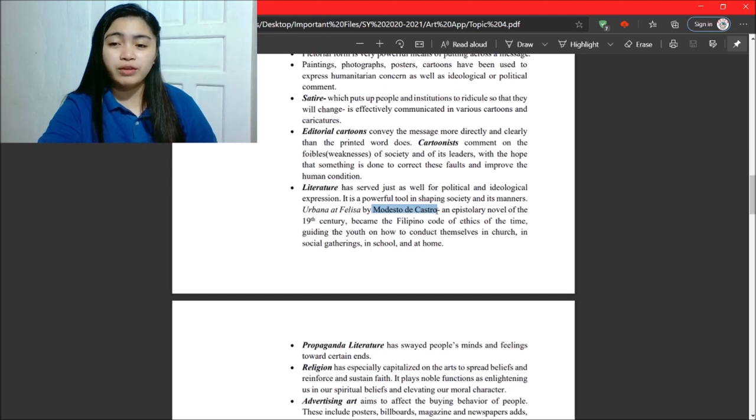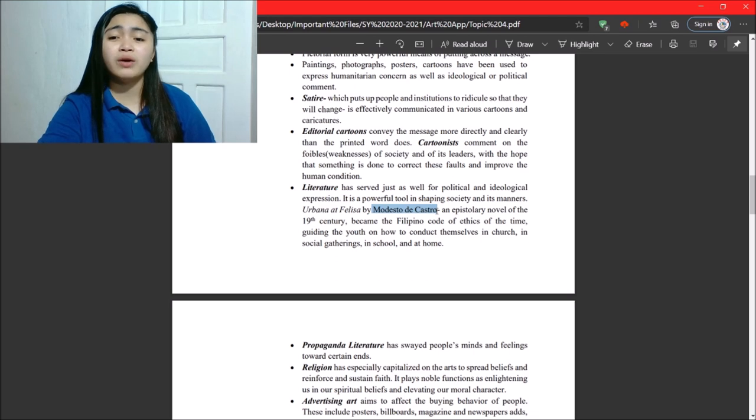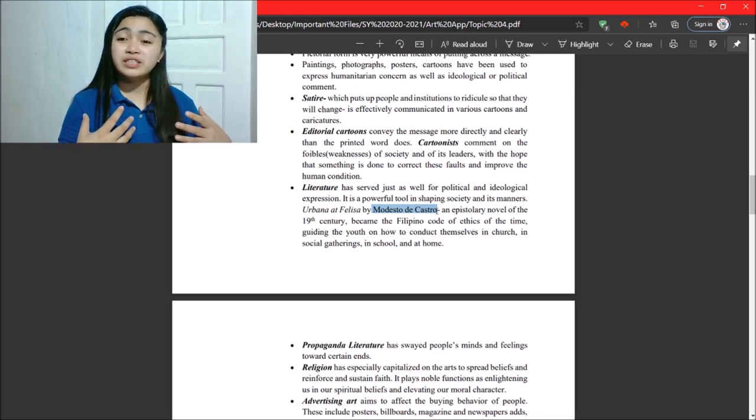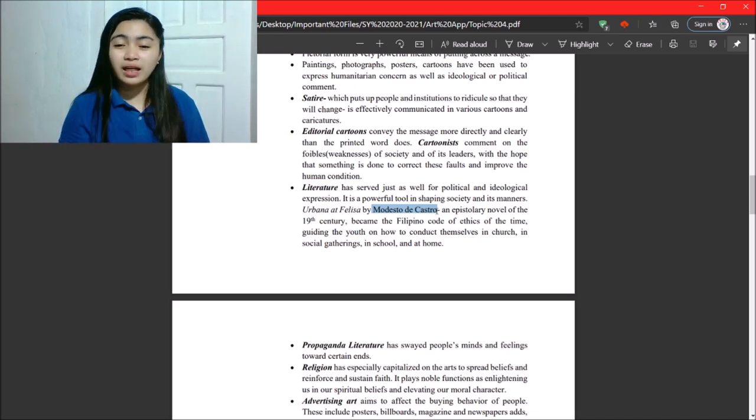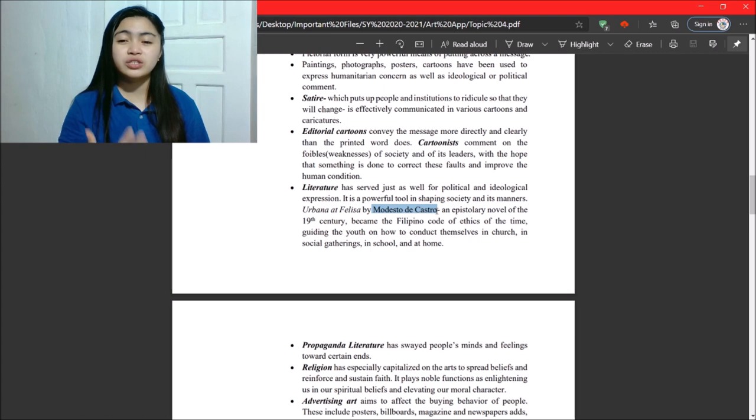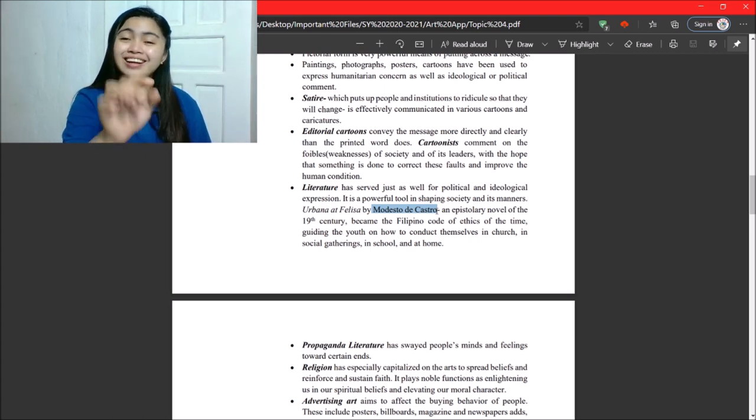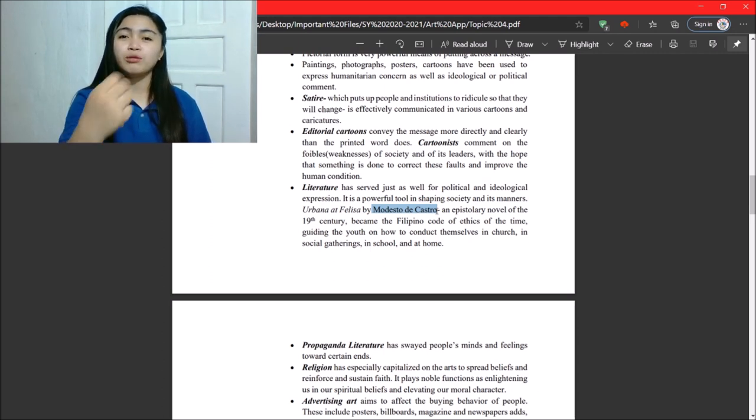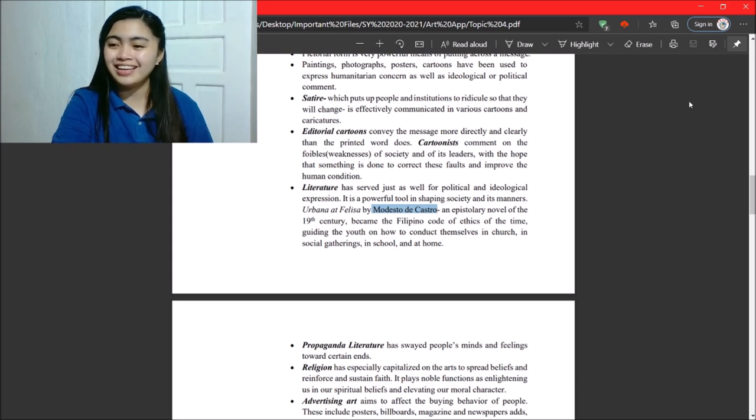So, he guided the youth on how to conduct themselves in church, in social gatherings, in school, and at home. So, yeah. Literature can affect or can contribute to our moral.